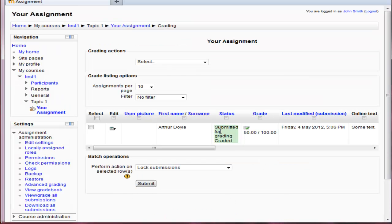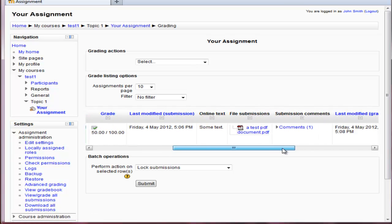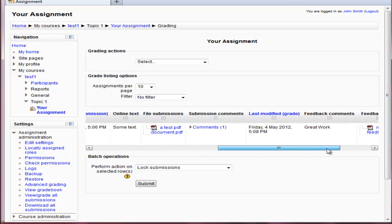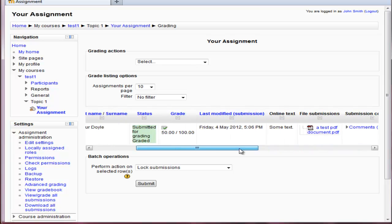And there we have submitted for grading. It has a grade and all of the various parts are showing up now.